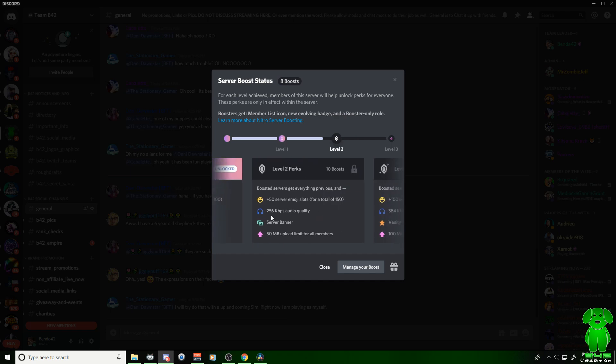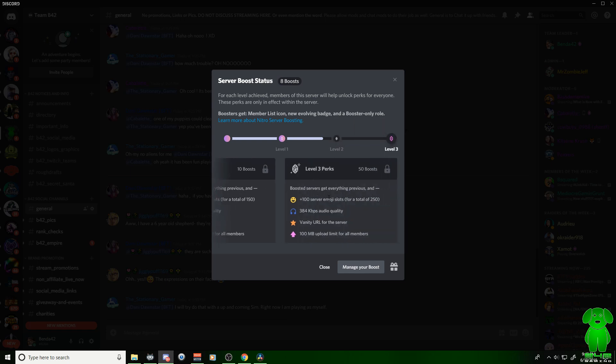And then as you go through the levels, you'll see you get more stuff. So if you get level 2, you got 50 megabyte upload limit, server banner, all that good stuff. And then level 3, you got to have 50 boosts for that.